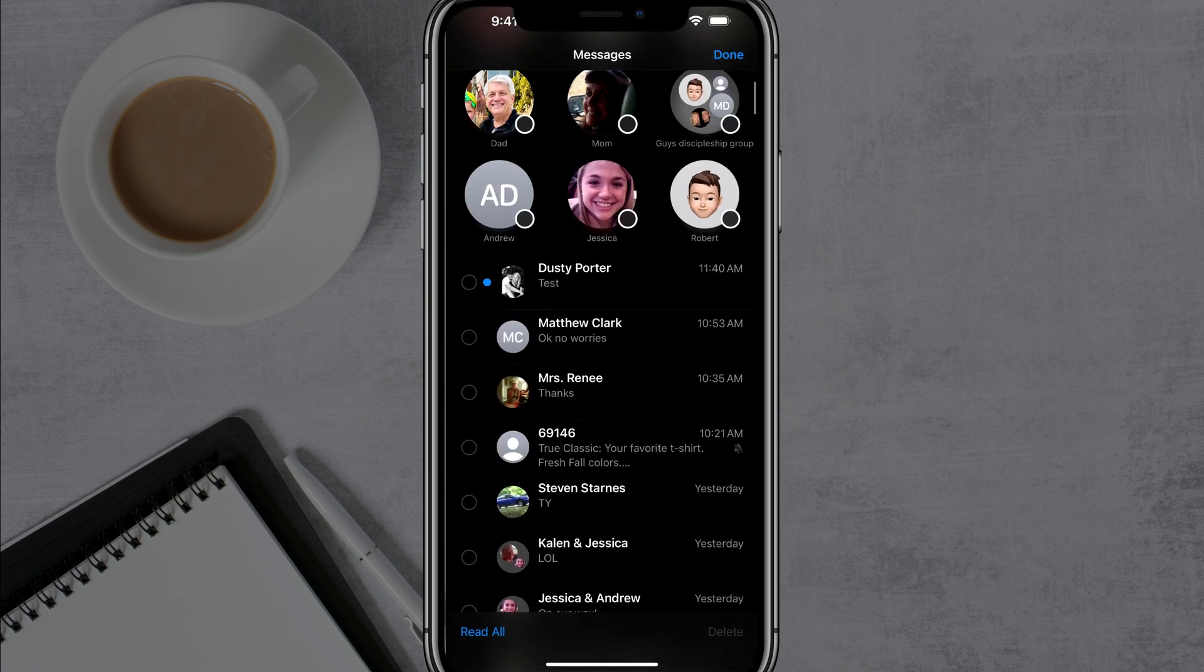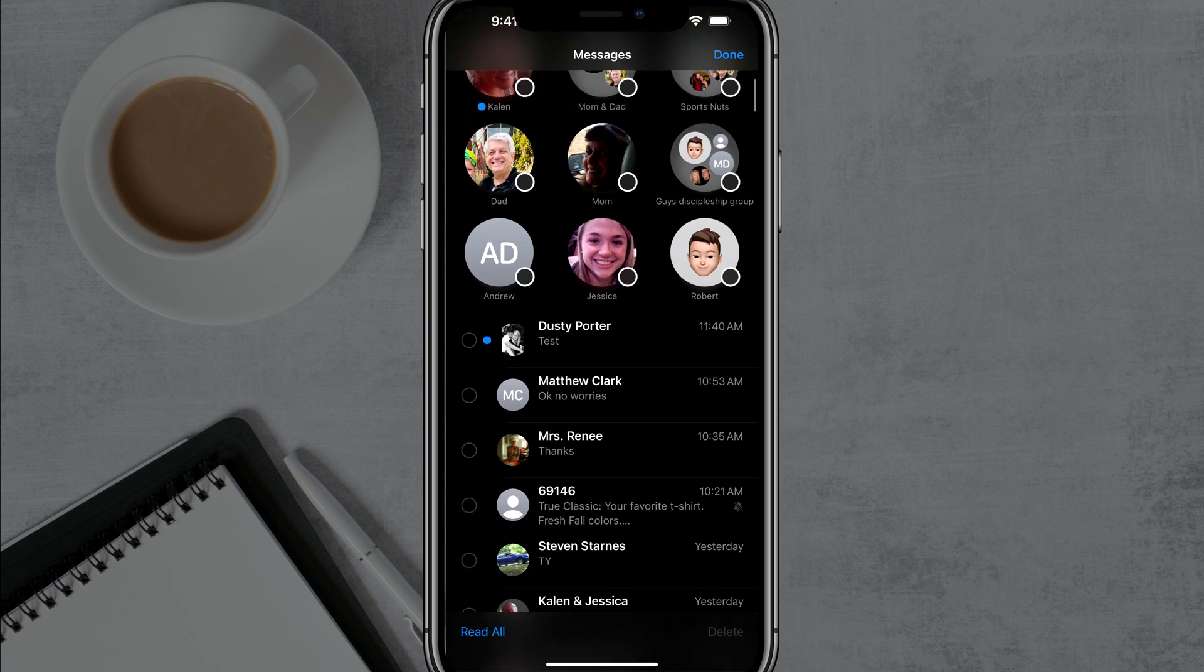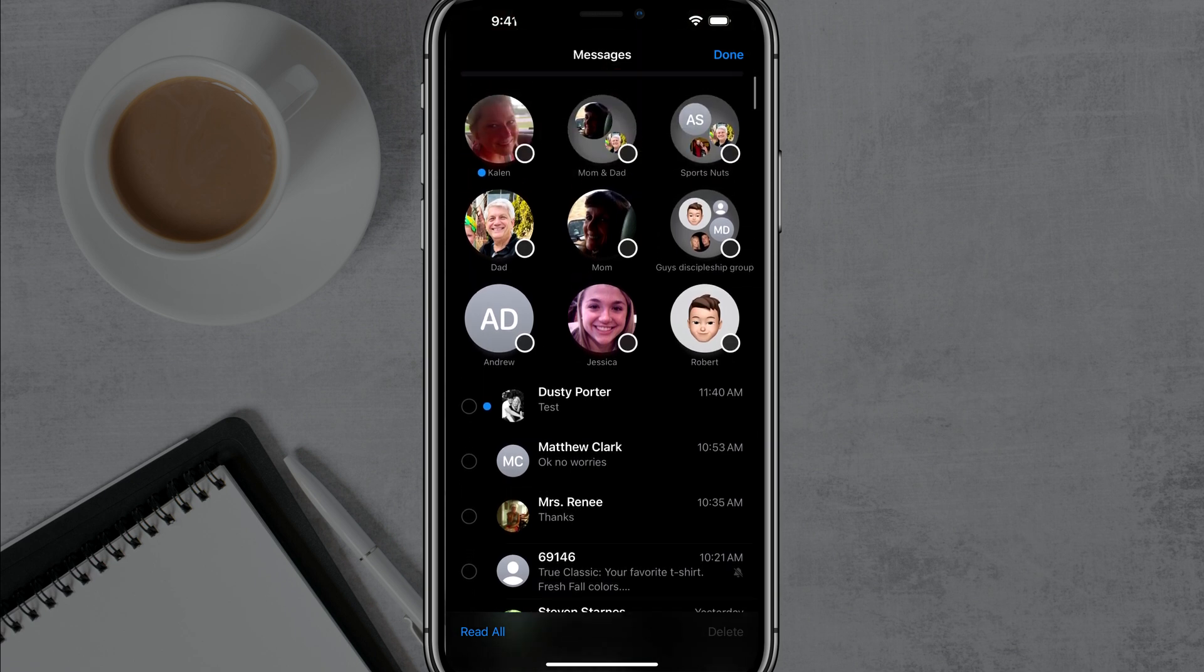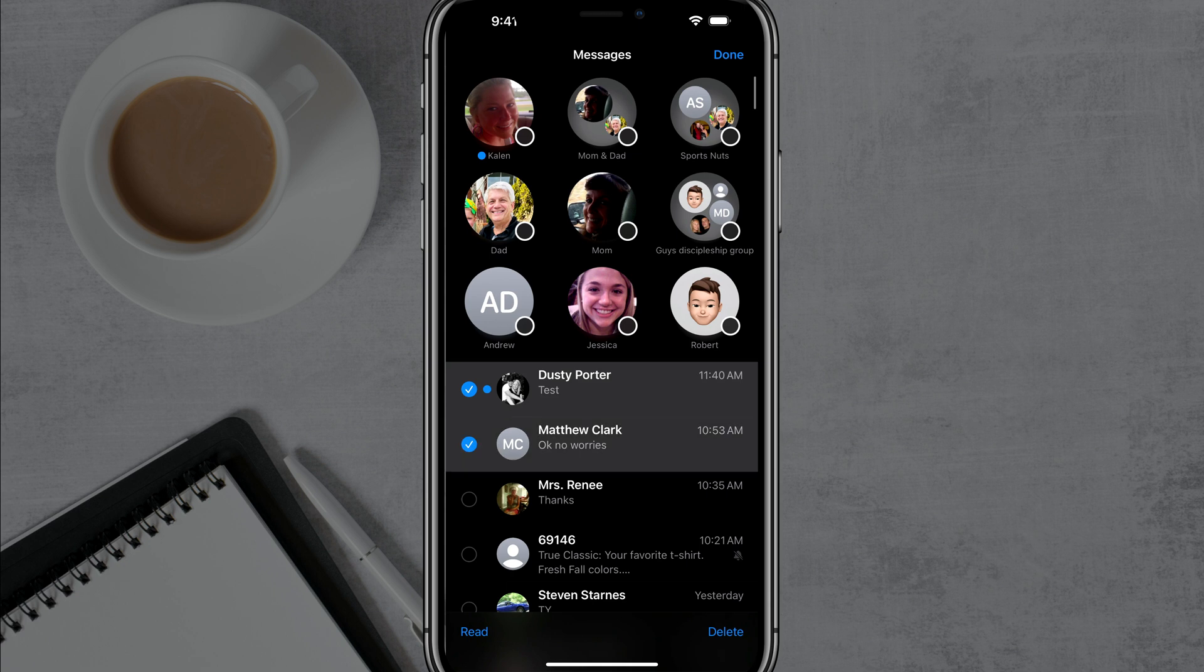And now you're going to see a circle next to every one of your current messages, read and unread. But if you tap on those, it'll put a checkmark by it.